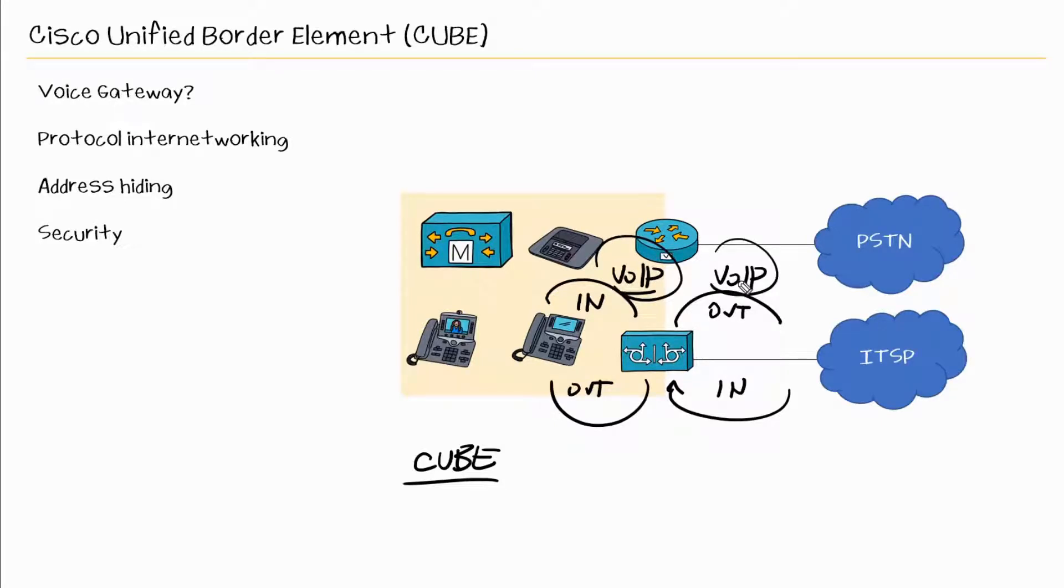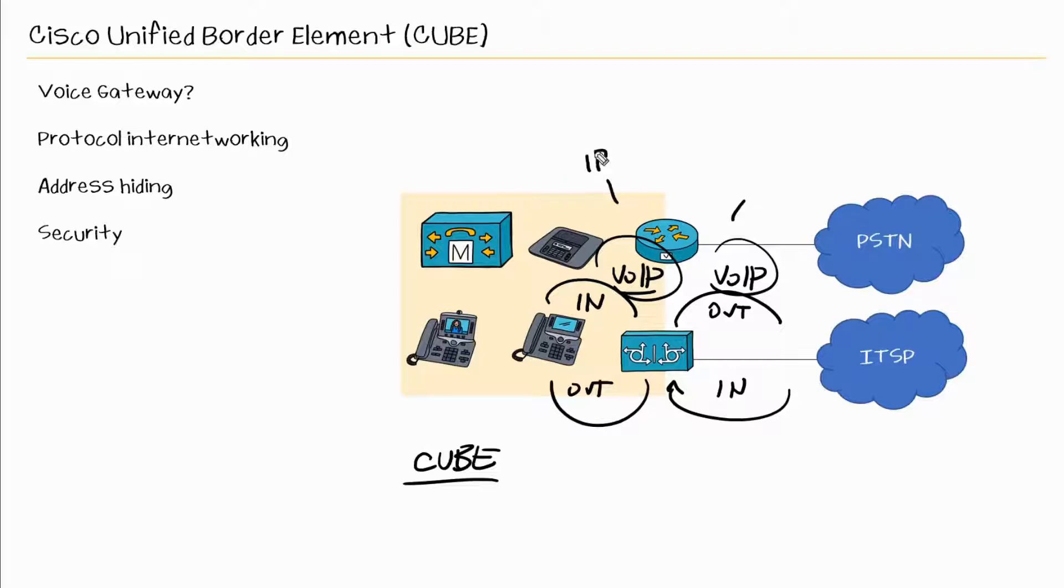In fact, CUBE used to be called the IP gateway. And the reason being because both of these call legs are IP. Now CUBE has some additional functions that we'll talk about here shortly.